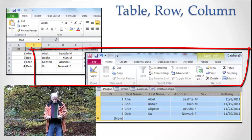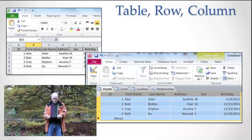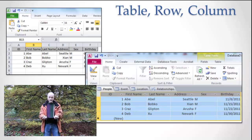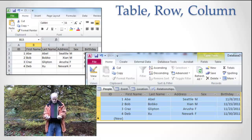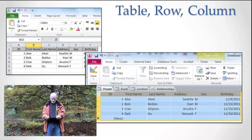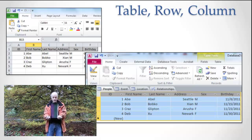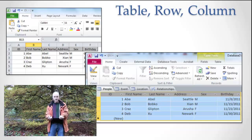So in row one, excuse me, in column one, I have an ID. In row one, it's the ID of this guy, Abe. In row two, it's Bob's ID. In row three, it's Kraz's ID, etc.